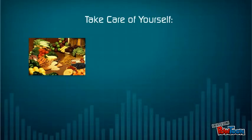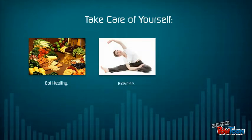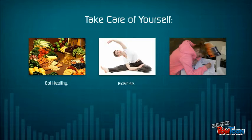Take care of yourself. Eat healthy. Exercise. Get plenty of sleep.